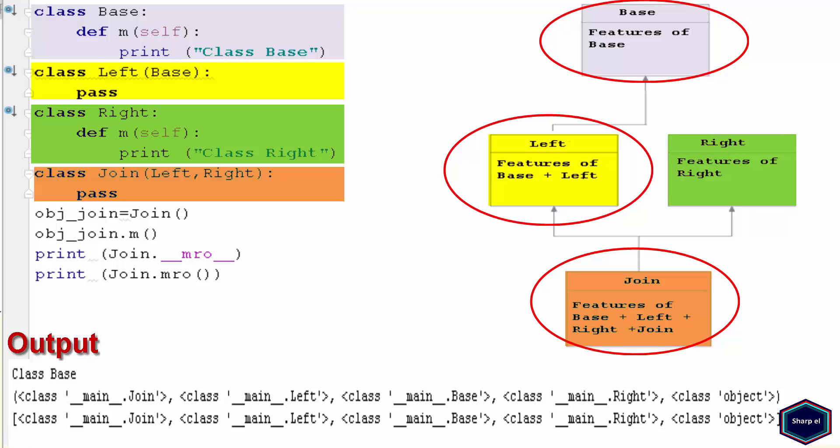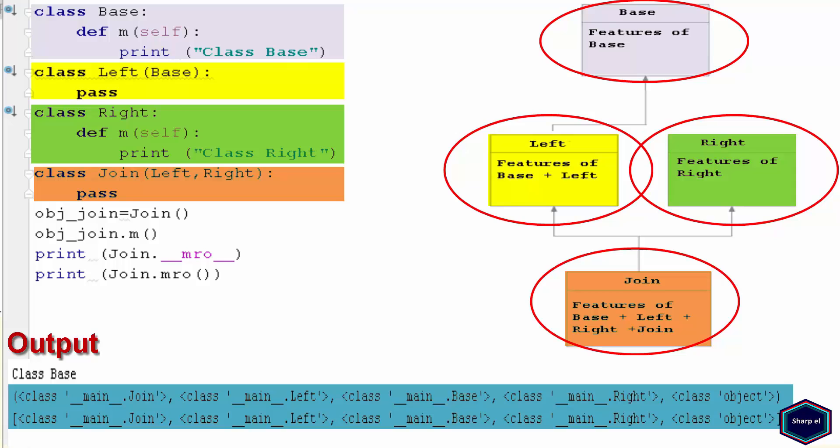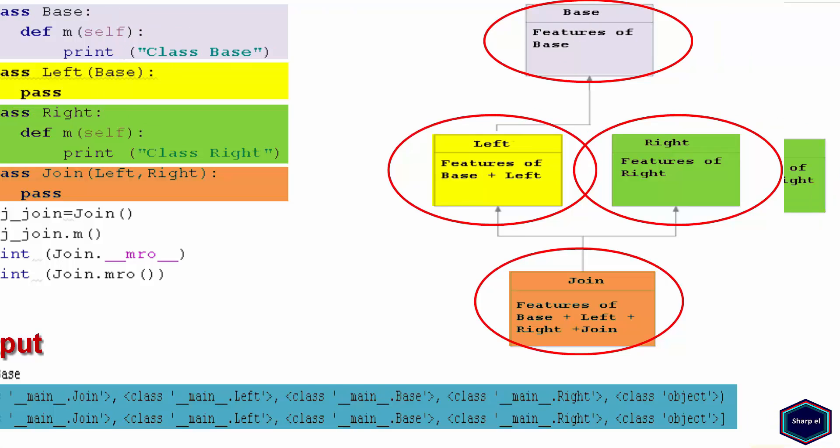And only if it's not found there, it is searched in Right class, and so on. So the search path of this example was Join class, Left class, Base class, Right class, and Object class.